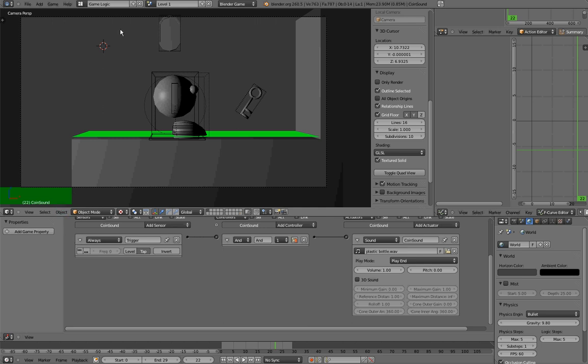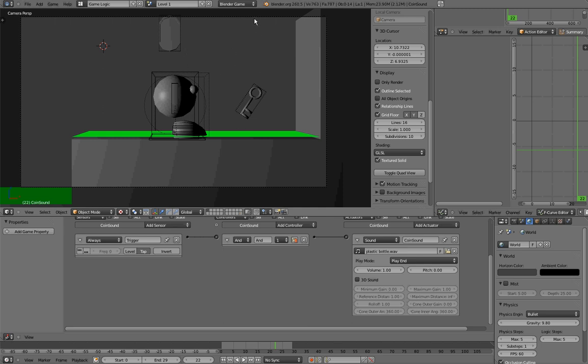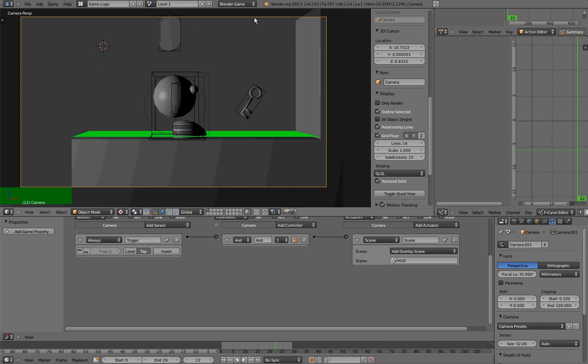Okay, so this concludes the first part, we can now move to the second part, that was 2D filters. Now, first of all, what are 2D filters? Well, 2D filters are pretty much the same thing as the compositor for the standard renderer. It is a way to affect the image once it is rendered by the Blender game engine.